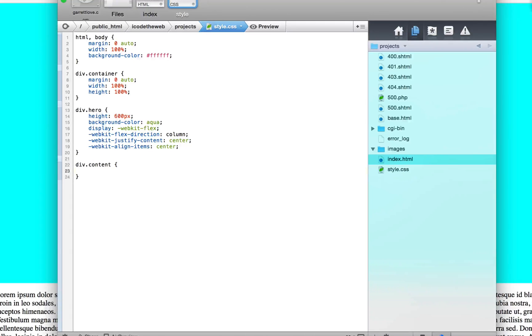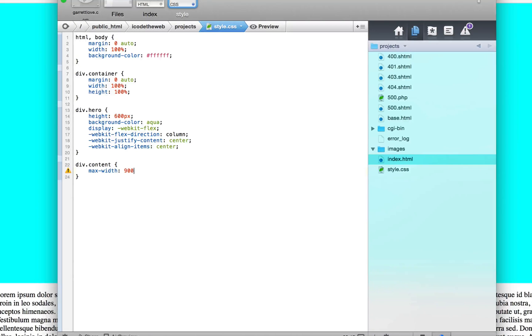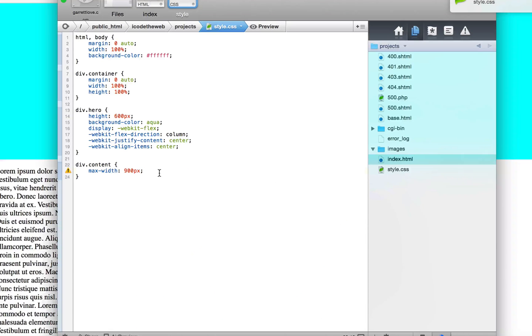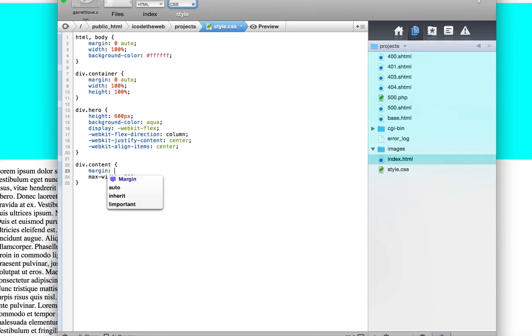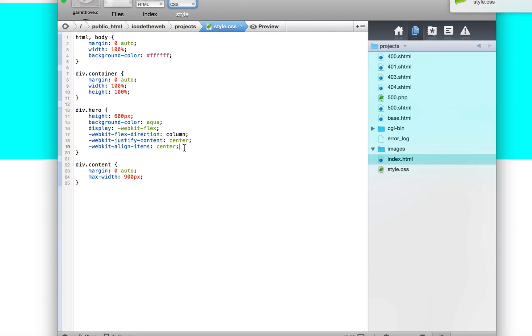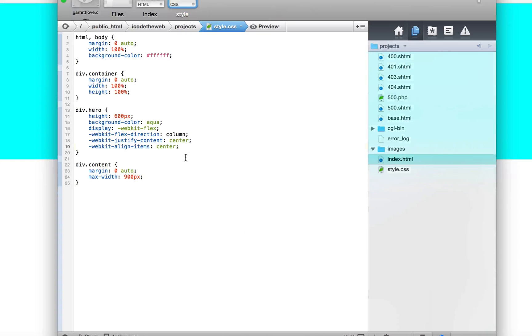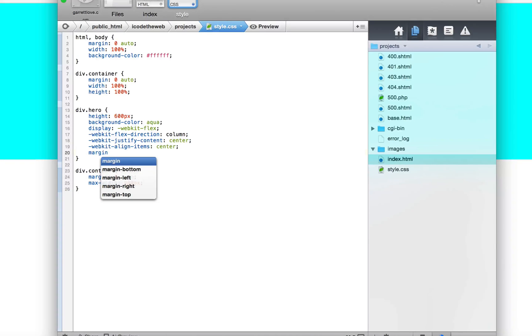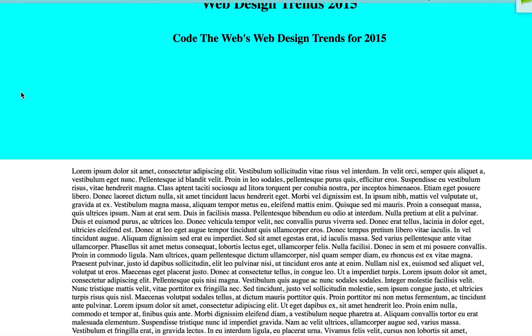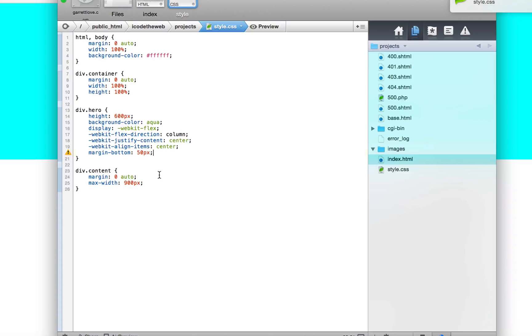Now let's do the div content. We're gonna say, let's try max width because max width is pretty cool. We'll make the max width 900 pixels. We're also gonna say margin zero auto, that centers it. And it's really high up, really close to that blue area, so on this one the top one we're going to say margin bottom 50px. That's going to push that down.